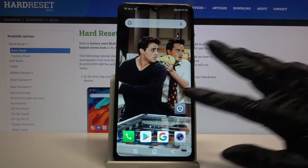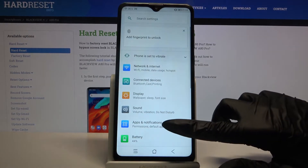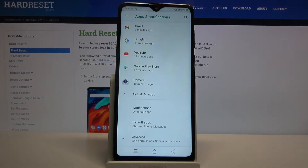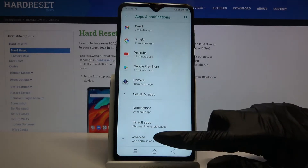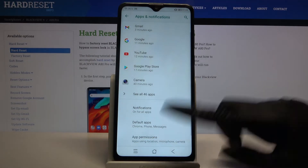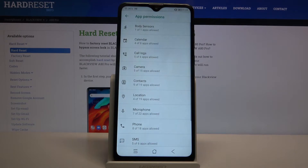Firstly, open Settings. Now choose Apps and Notifications, scroll down and tap on Advanced. Choose App Permissions and pick one of the options.